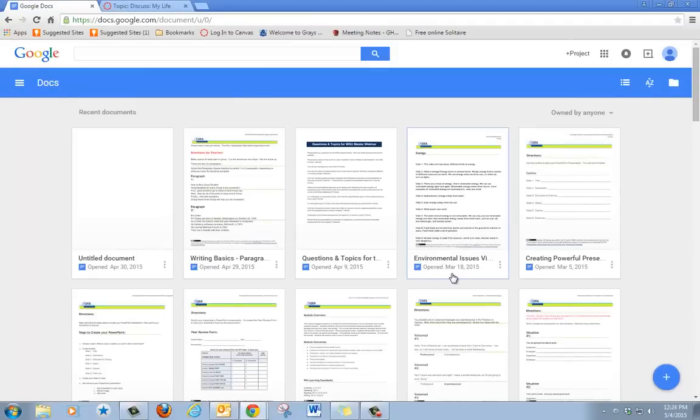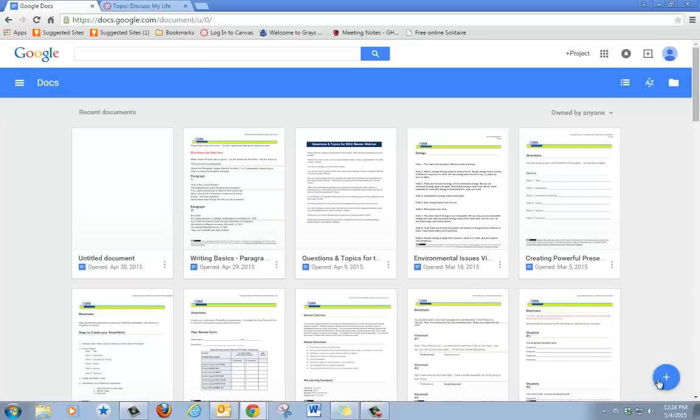If you have other documents, they will show up on this page. To create a new document, click on the plus sign. It says Create New Document.